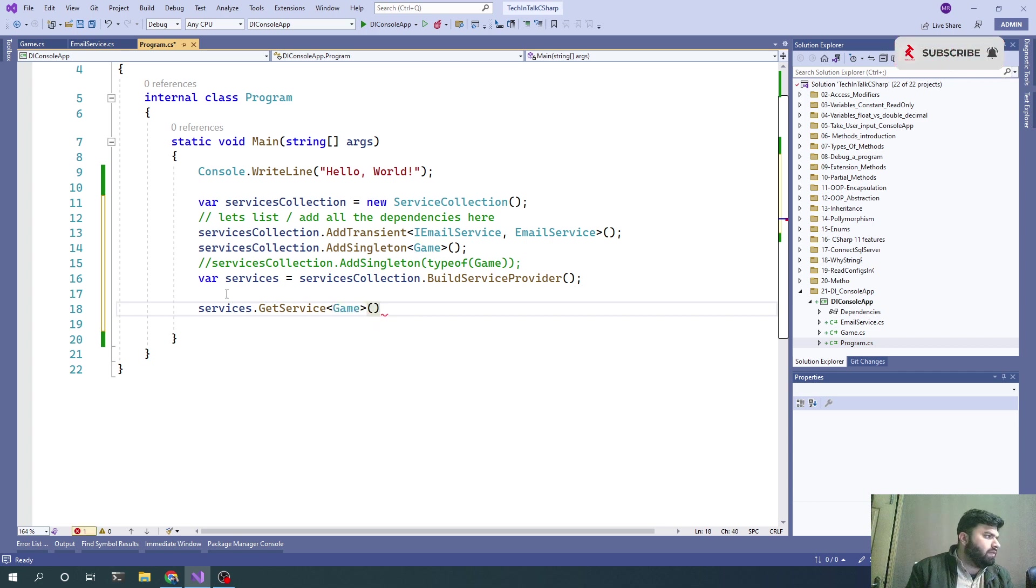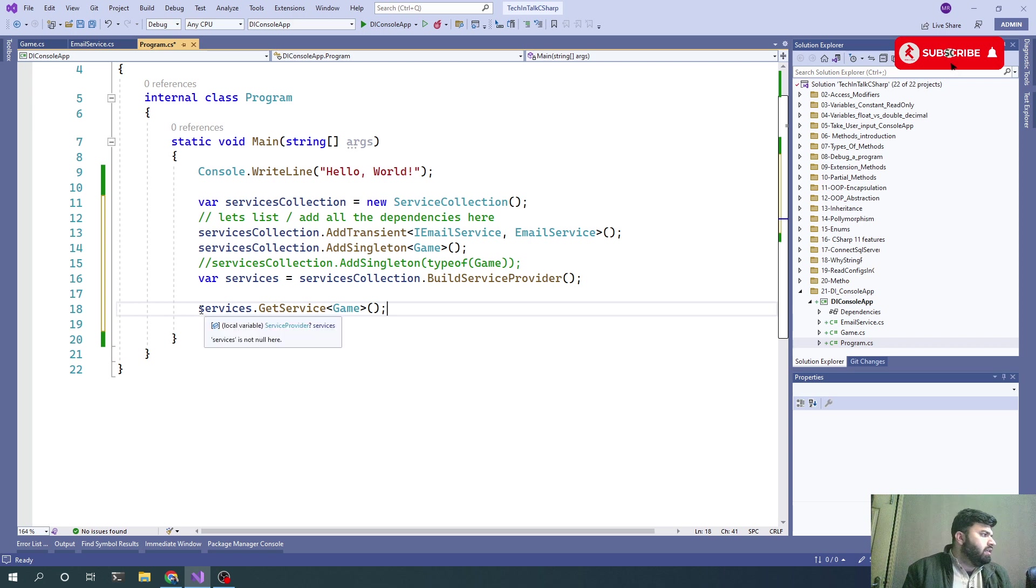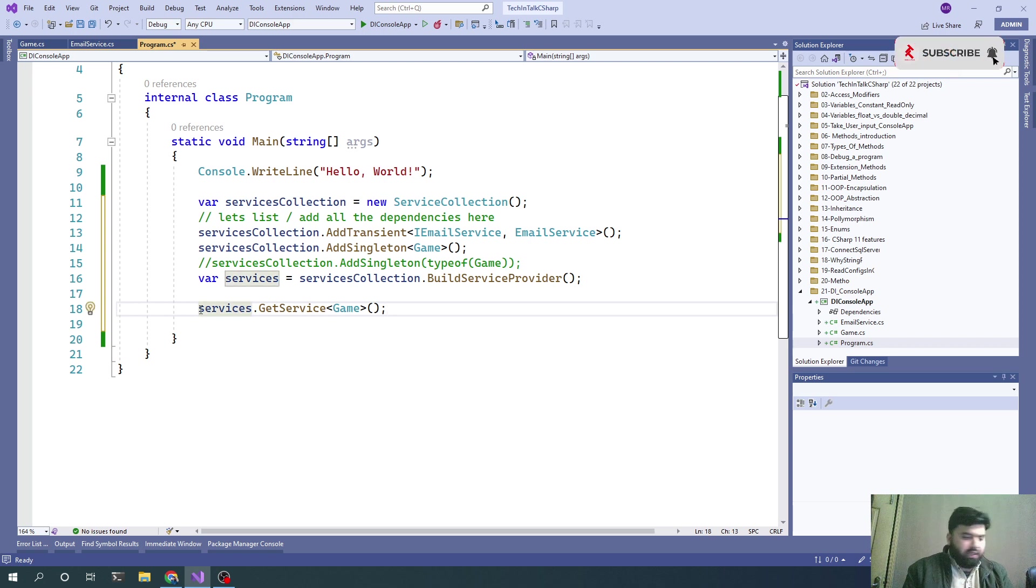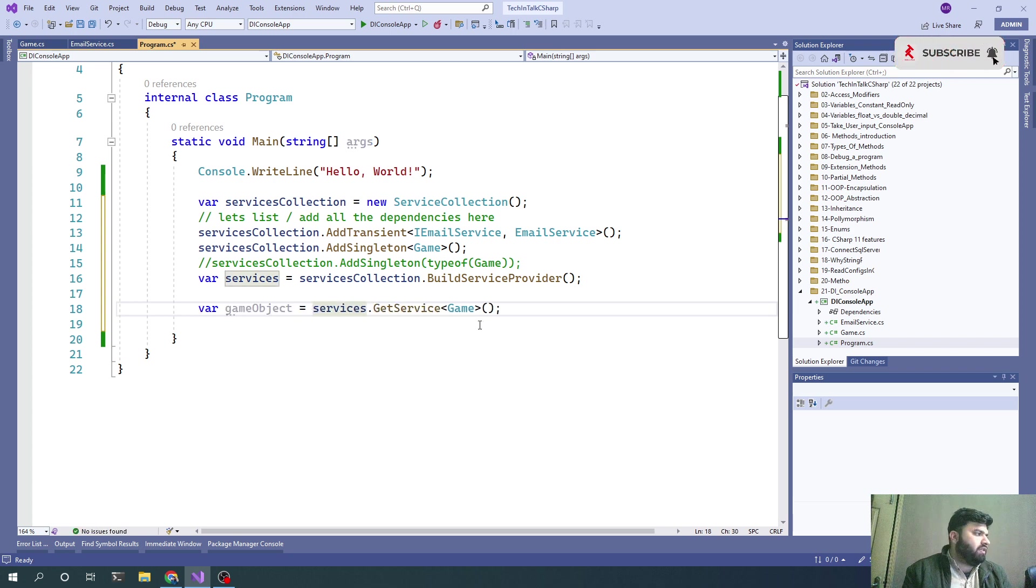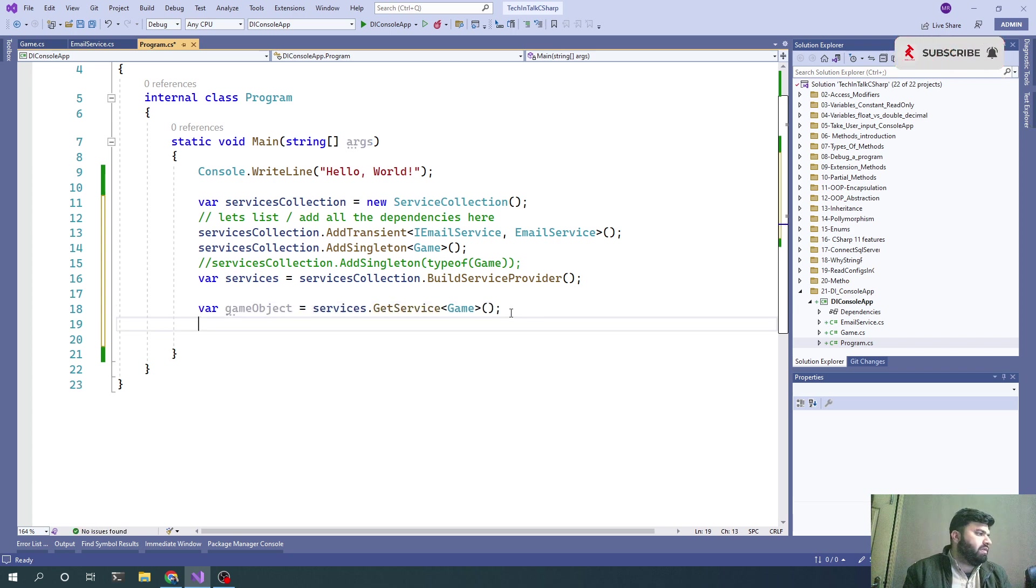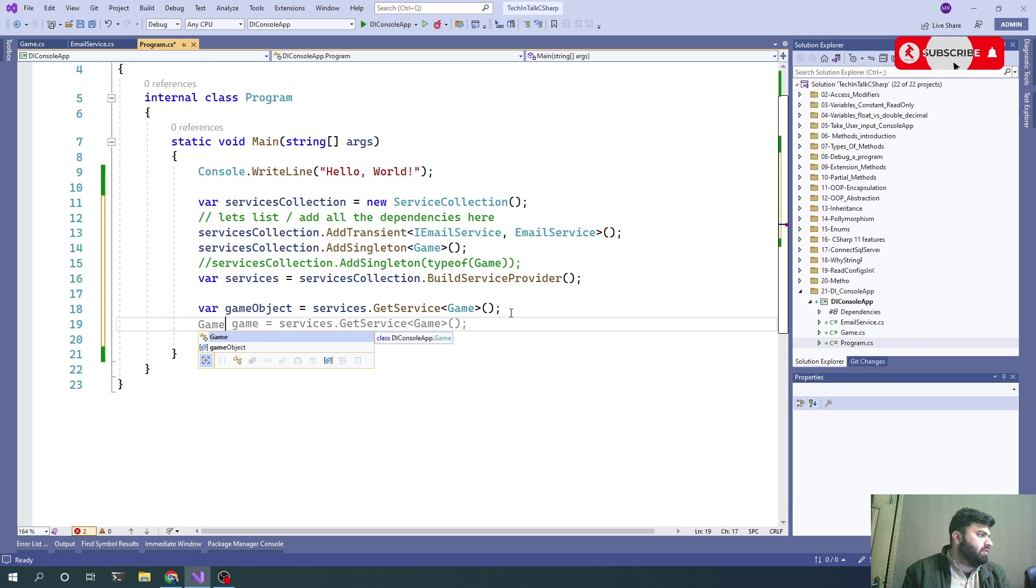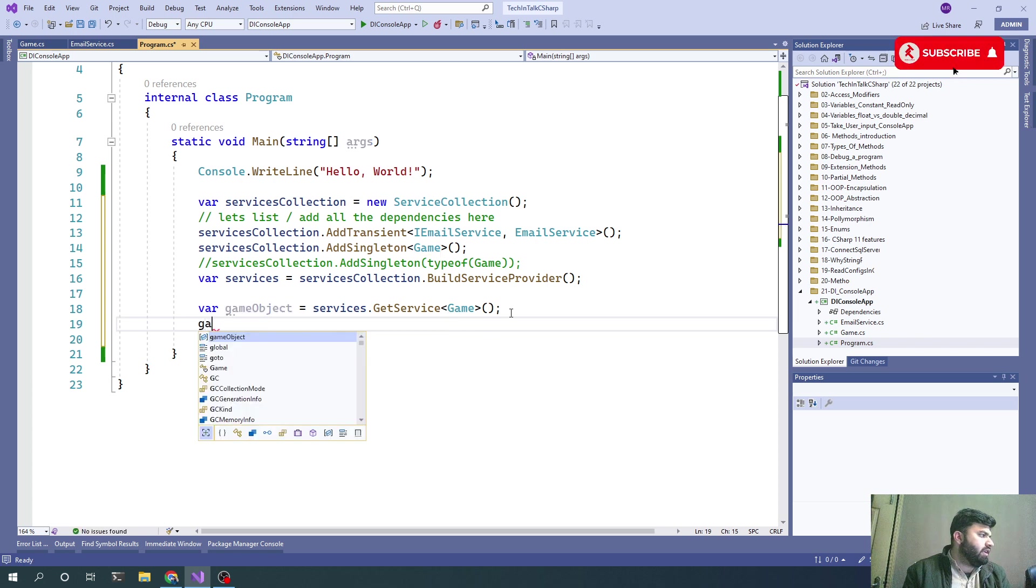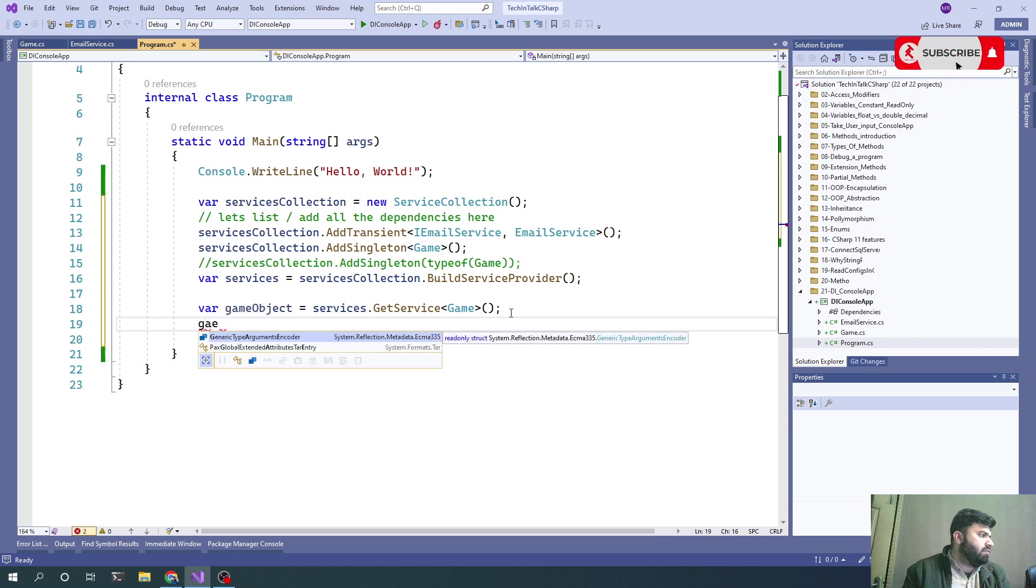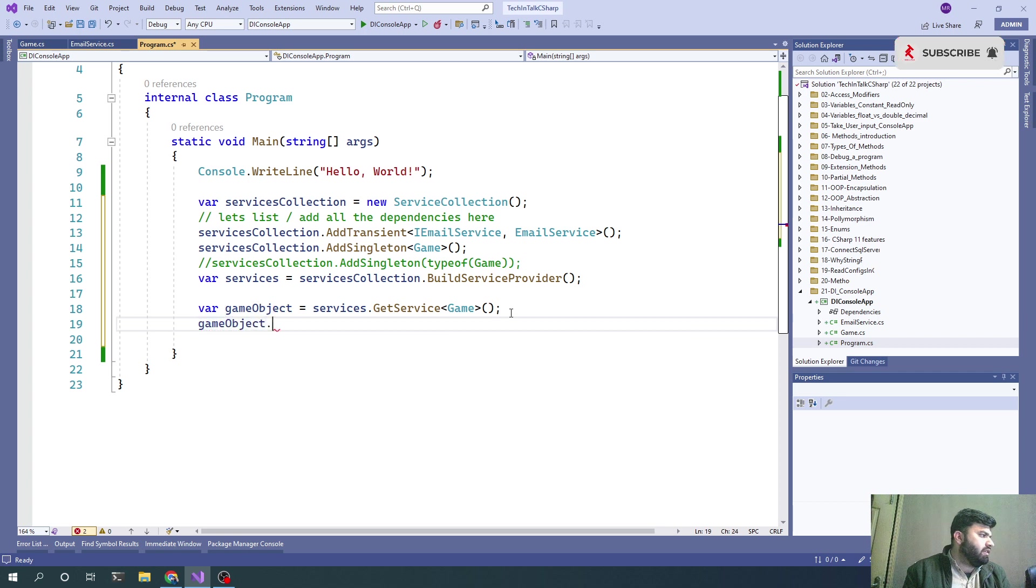This is our game object and we can simply call gameObject.Start.